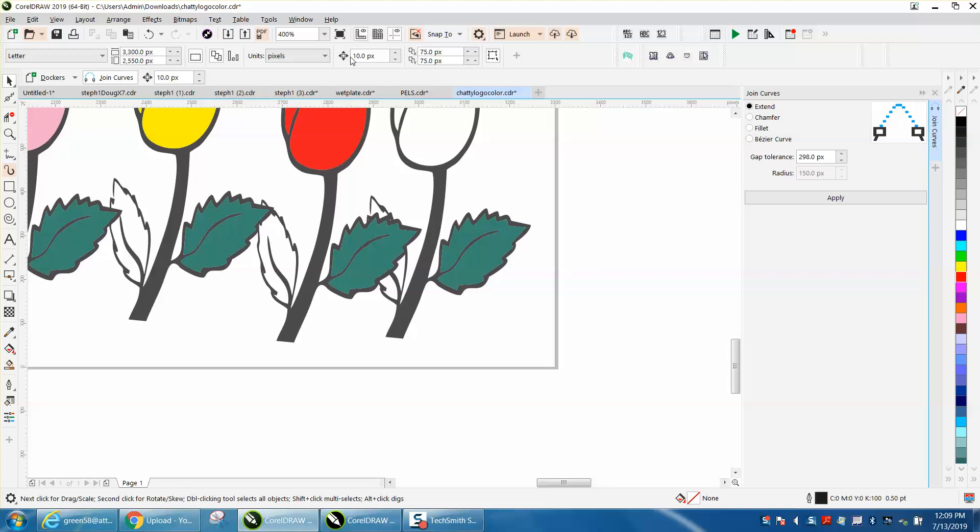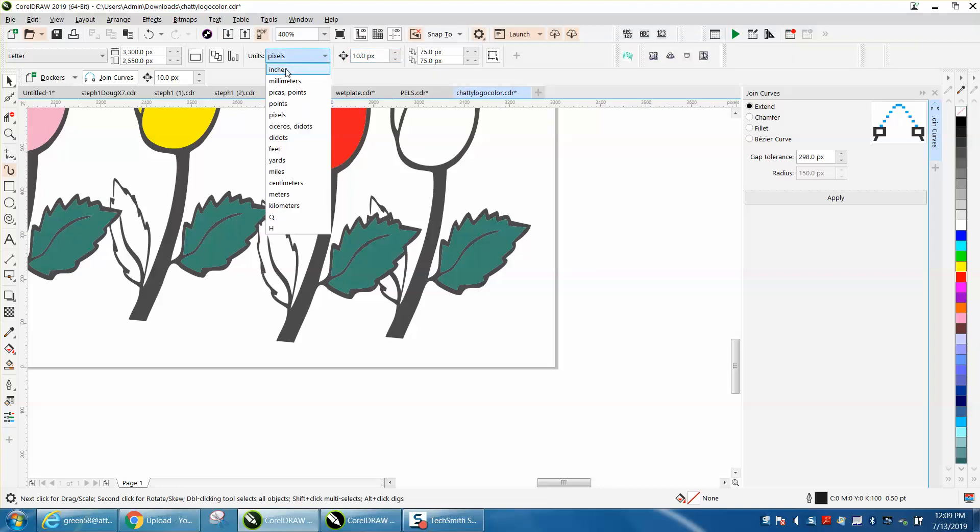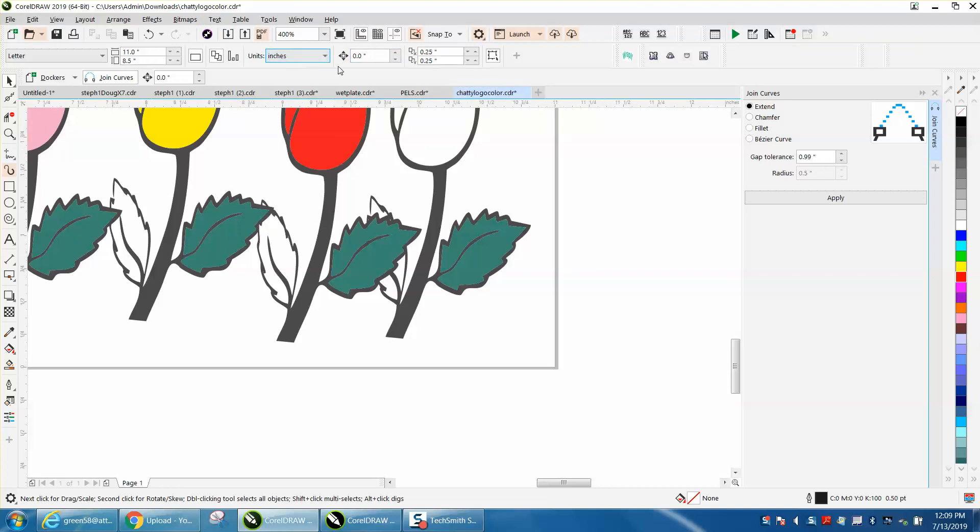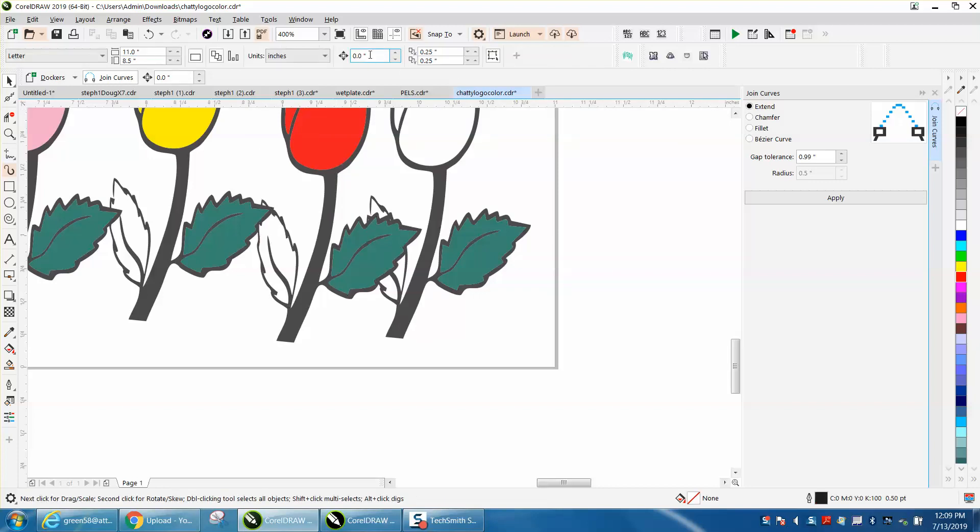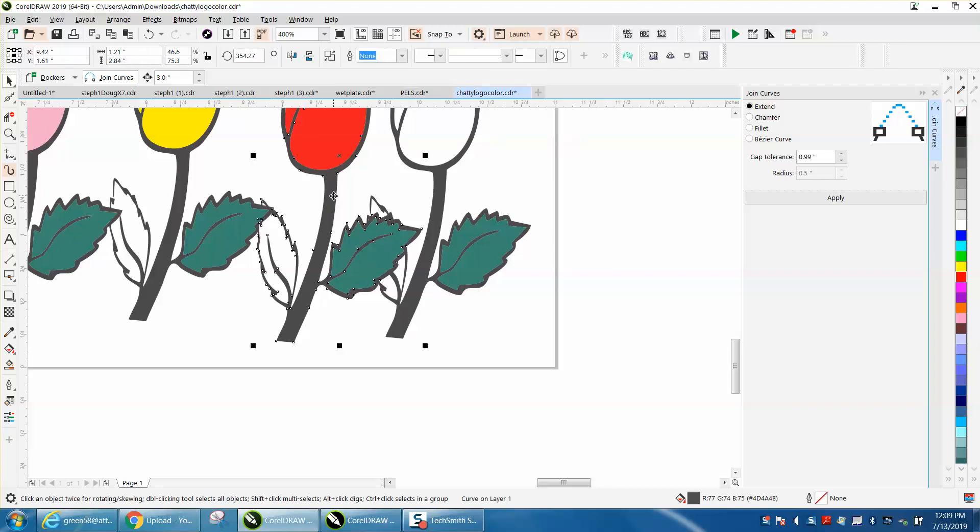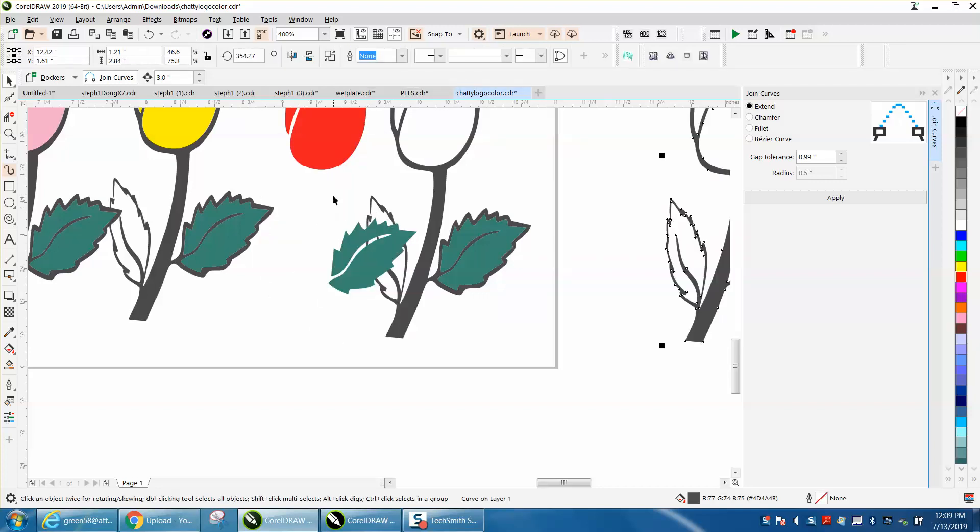Probably the easiest thing to do would be to take this one and use your nudge distance. So I was working on somebody's file and I've got it set for pixels. Let's change it to inches, and let's change the nudge factor to three.